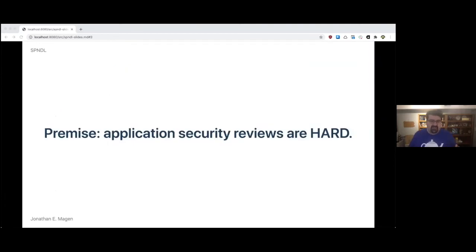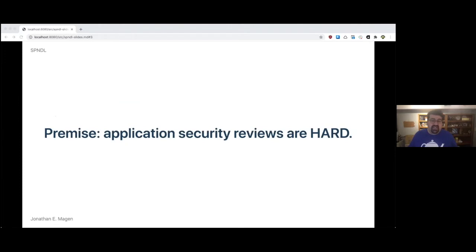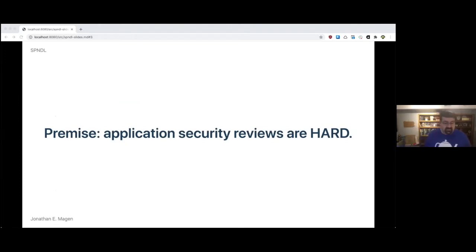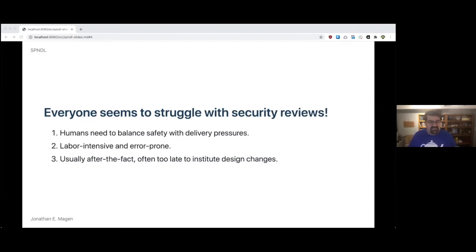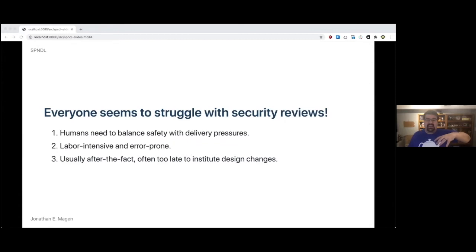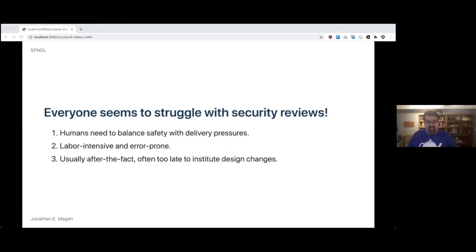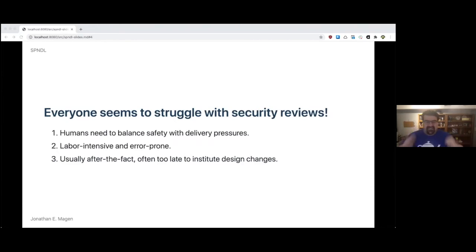So the premise of this talk is something I think most of us would agree on, which is that for a lot of companies and organizations in general, application security reviews are really hard. Everyone seems to struggle. You hear about humans needing to balance safety with delivery pressures, how labor intensive and error prone things are, and how the process itself might not be ideal because it's after the fact, sometimes even too late to institute design changes.